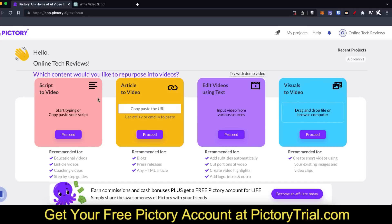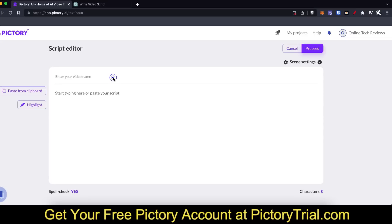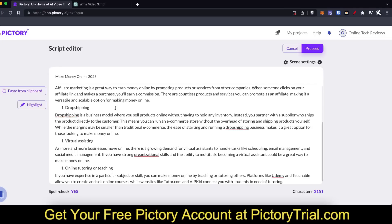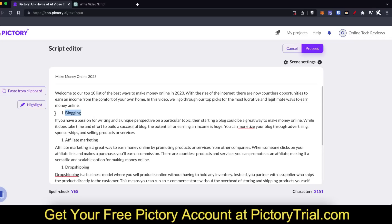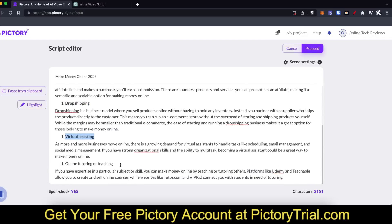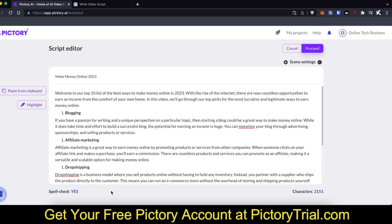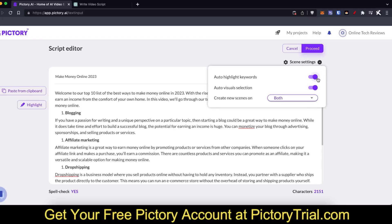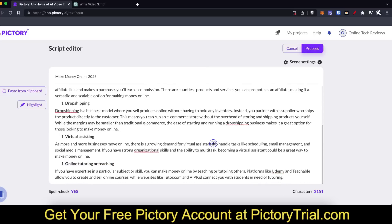I've already got a script written out that I've copied to my clipboard, so I'm just gonna paste it into script to video and show you how that works. I'm gonna click on proceed and give the video the name 'Make Money Online 2023.' Once pasted in, you can make highlights and bold text that you'd like to appear bold in the video. Pictory will also tell you how many characters are in the script. You can go to screen settings to auto-highlight words or highlight them yourself, and have it automatically make visuals — I recommend keeping these settings as-is and clicking proceed.